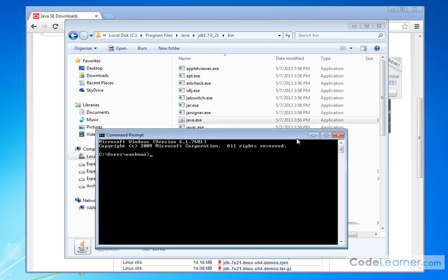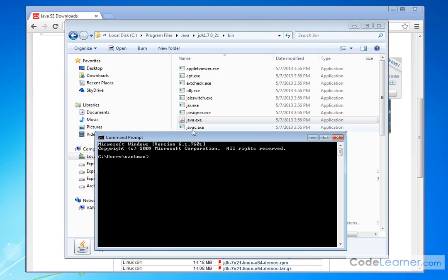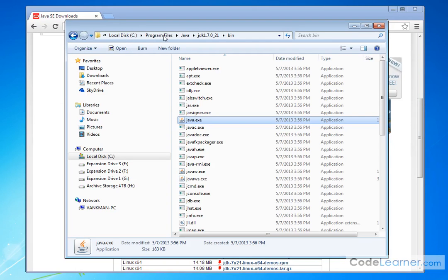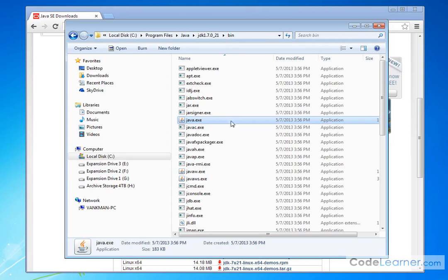So because of that, we're going to be using these two programs, Java C and Java, a lot, and we want to be able to run these programs from any directory in your system. So this directory here, C colon program files, Java, JDK, slash bin, this folder, this directory on my computer is very important. We want to make it available to all, no matter where I'm at in my operating system.